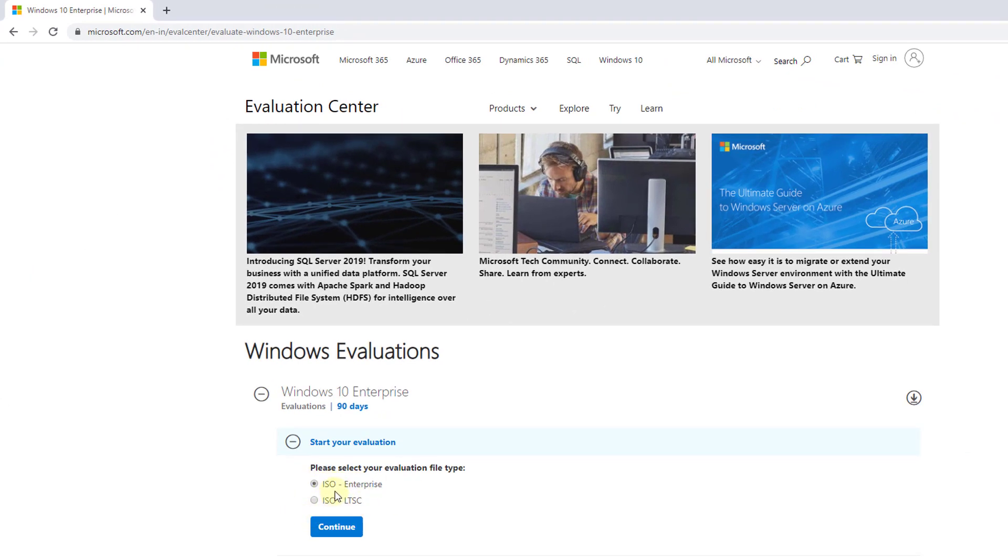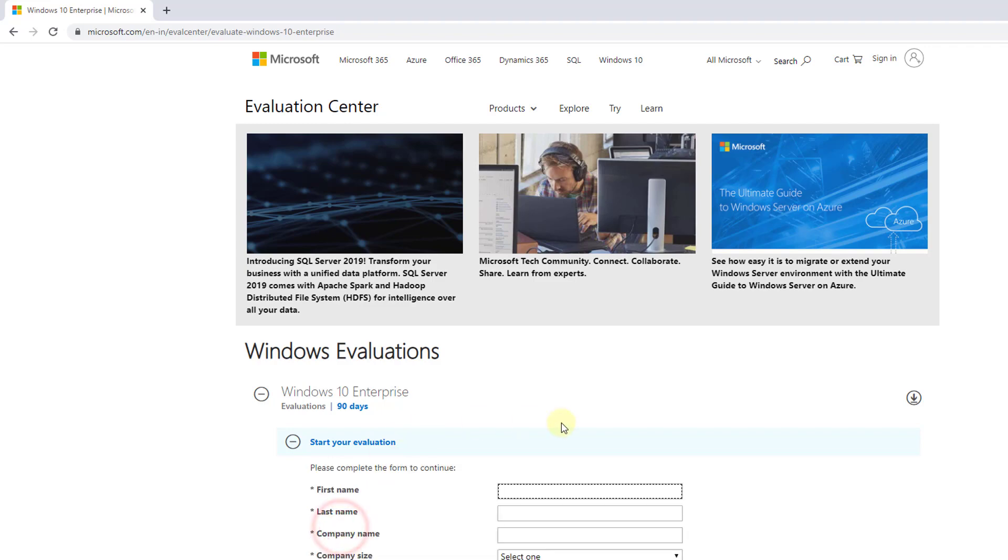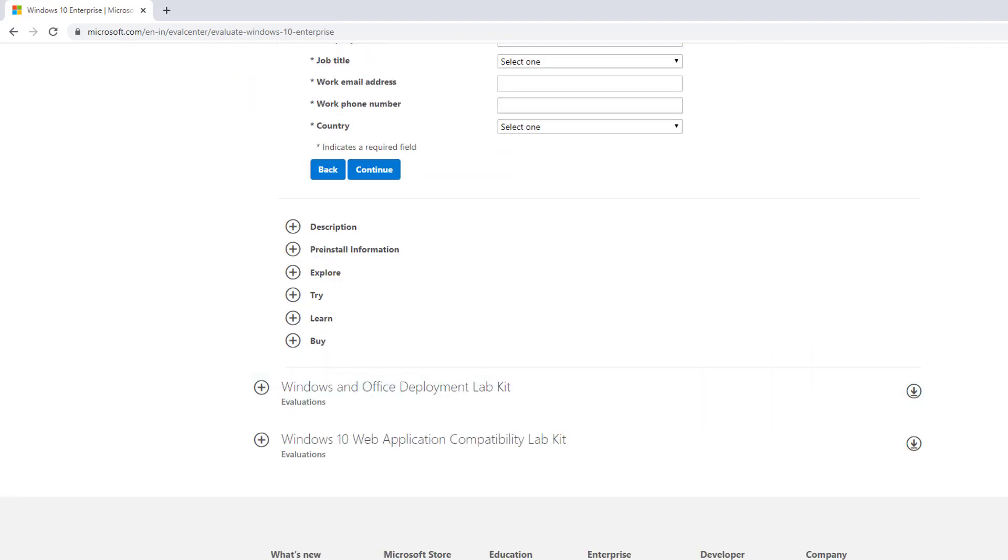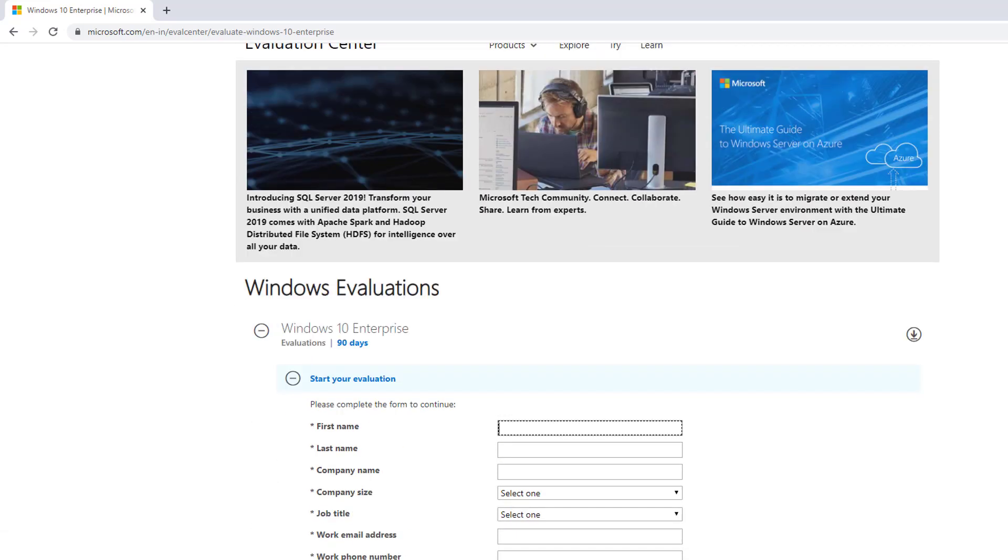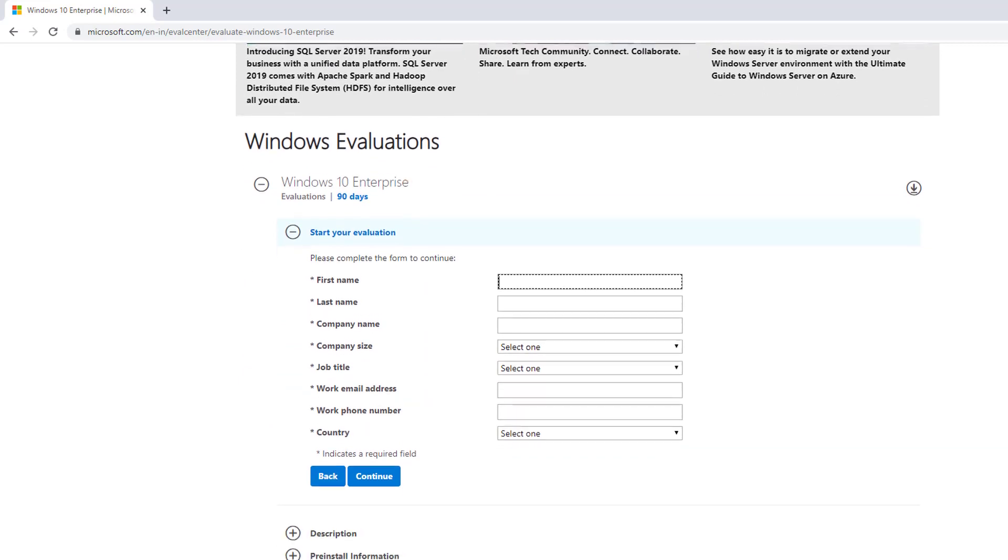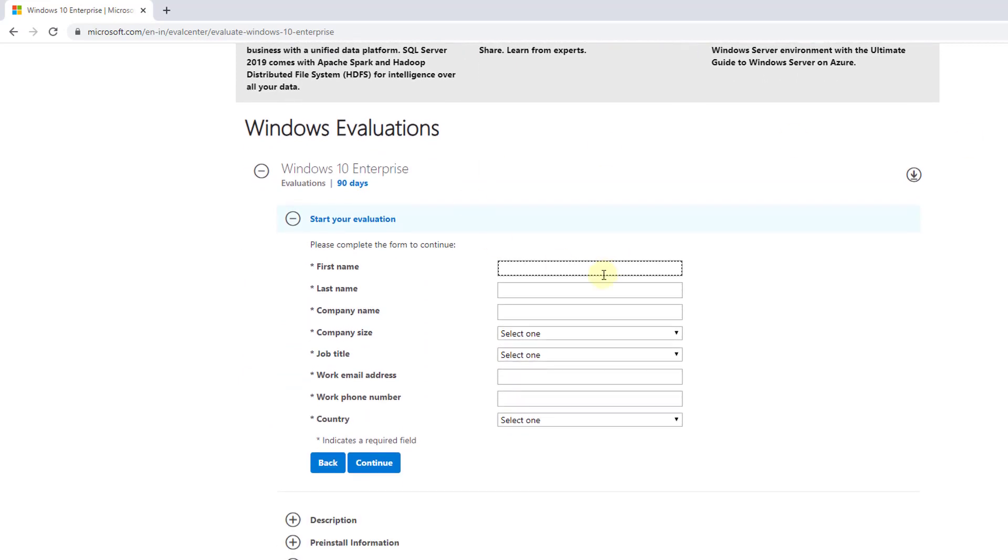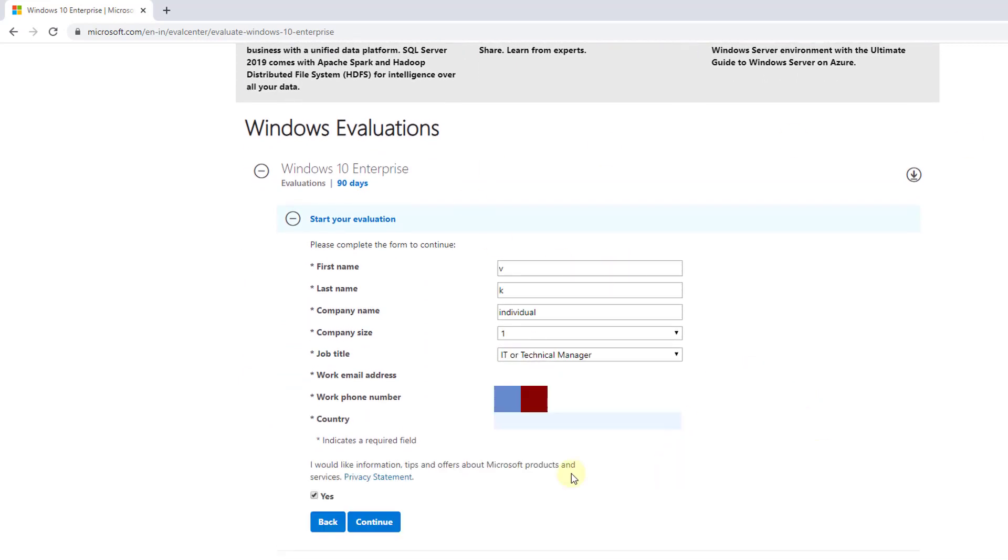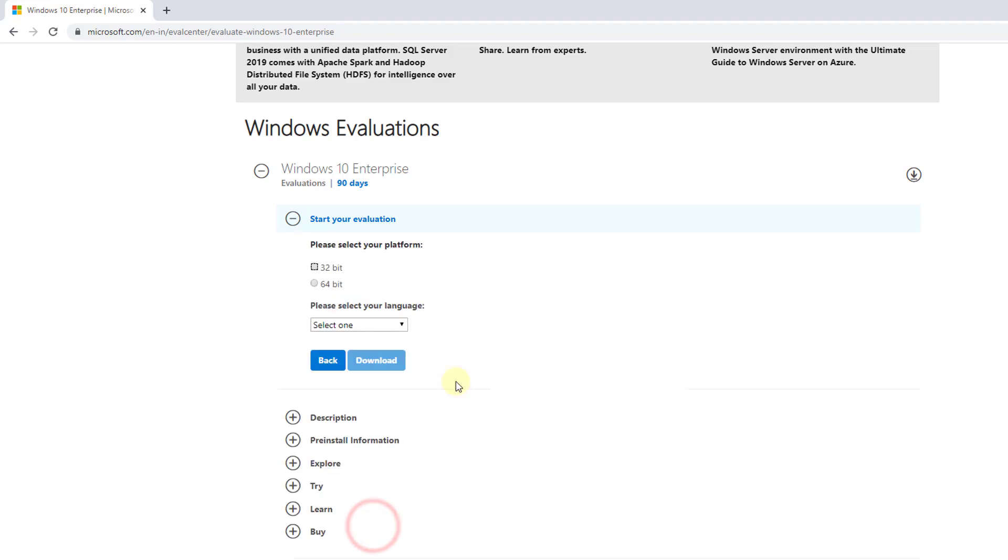I need to fill this form. So once you fill this detail, just click on yes and click on continue. You can choose the platform, 32-bit or 64-bit. I'm going to download the 64-bit.